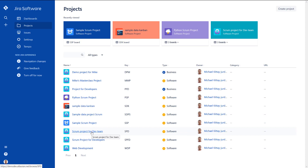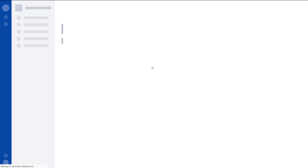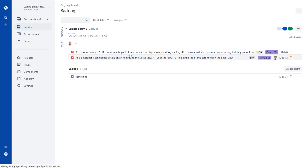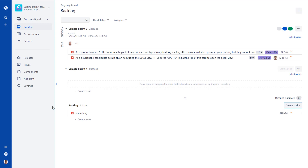Let's basically go for the Scrum for Death team — that's going to be absolutely fine. So I'm going to open it and go to the backlog. I can see a sprint is ongoing. By default, it only allows one sprint, so I cannot start another sprint.